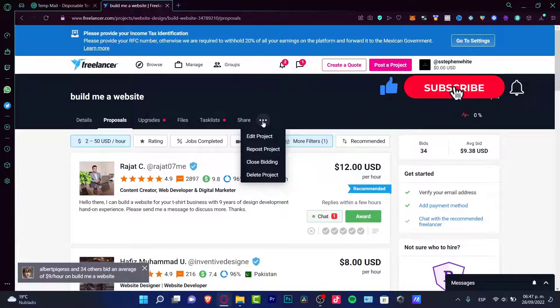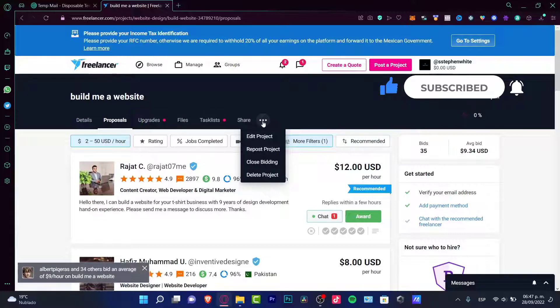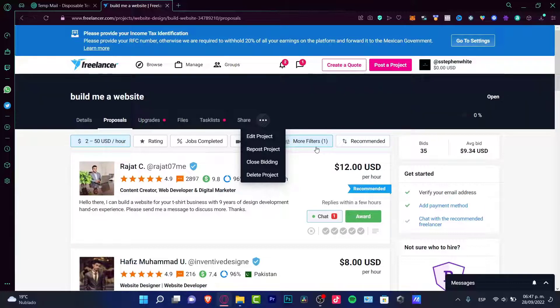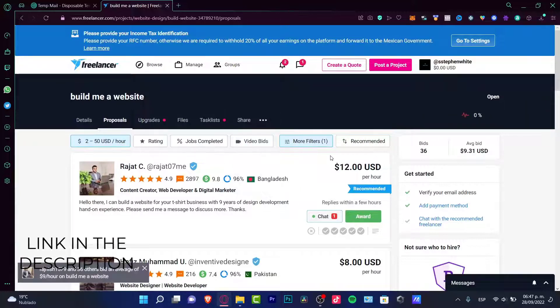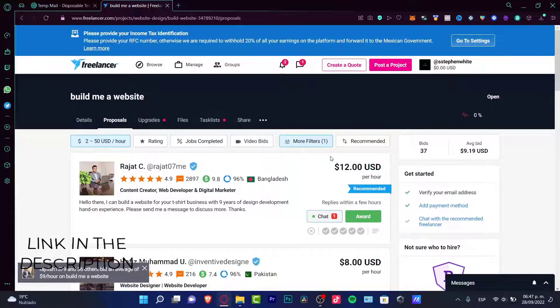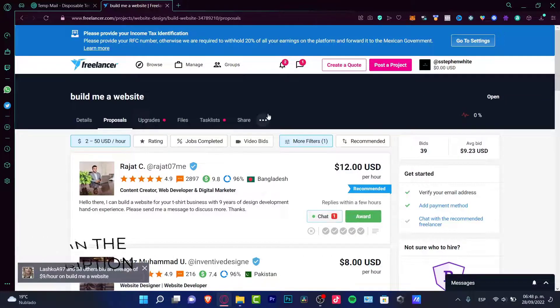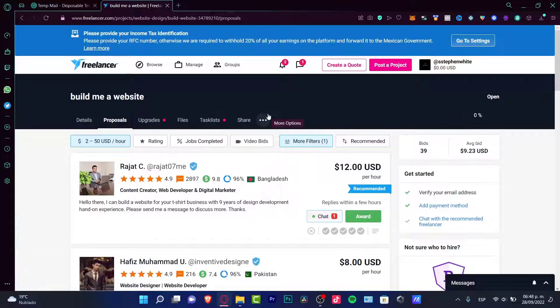And once again I'm going to leave you a link down below in the description so you can sign up totally for free here into freelancer. Once again thank you so much and I'll see you next one.